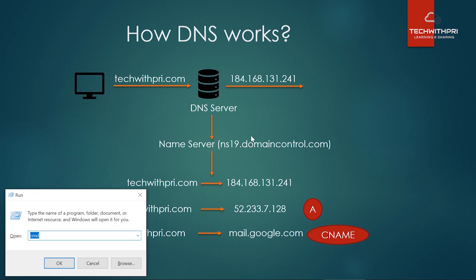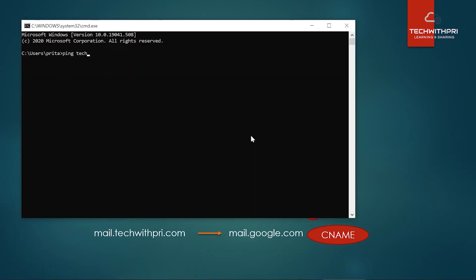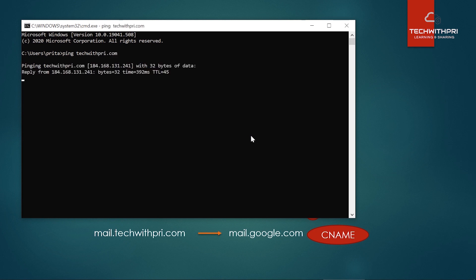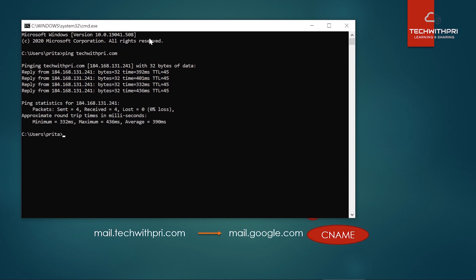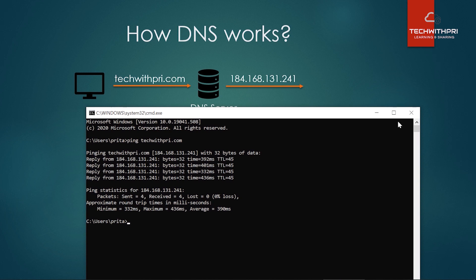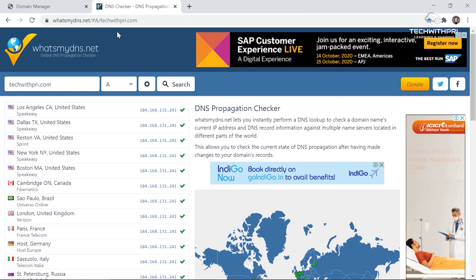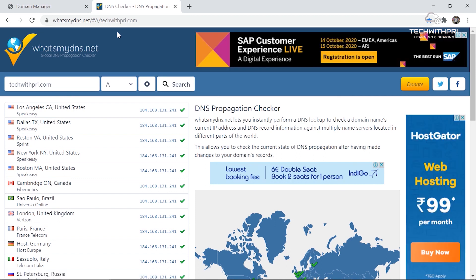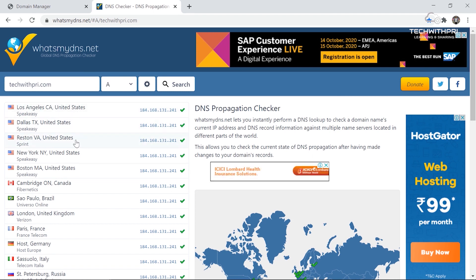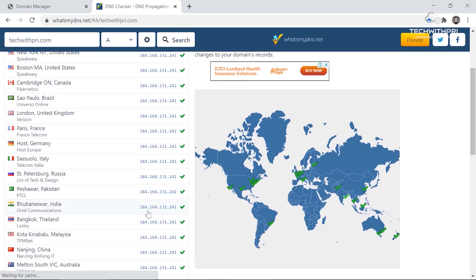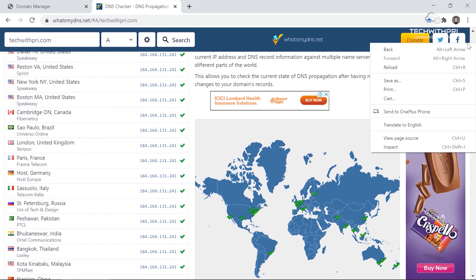Let me quickly show you — opening the command prompt and pinging techwithpre.com. As you can see, the reply is coming from IP address 184.168.131.241 — that is the same IP address. There are two name servers: one primary and one for backup. I'll also show this DNS checker website — whatsmydns.net — and you can see my website is available across different locations including India.